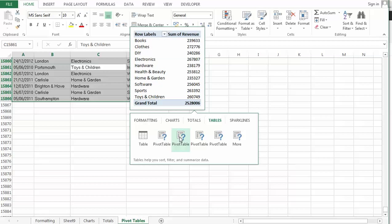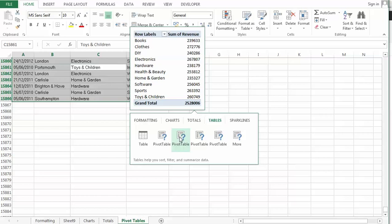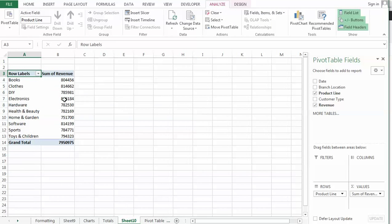Now a useful one for me might be that one. So I click on that and again it's put it on a different sheet because it's essentially created a pivot table.